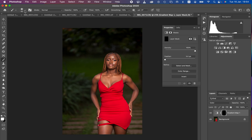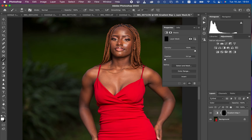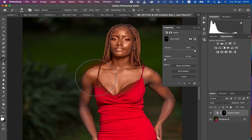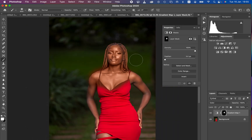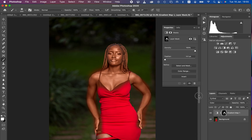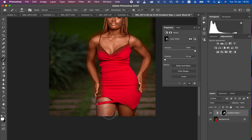Select the brush tool and make sure the hardness is set to 0%, the opacity is at 100%, the flow is at 100%, and the blend mode is set to Normal. We are now going to start painting on the skin of the model. Use the bracket keys to increase or decrease the size of the brush depending on the area. I'll just come and paint, making sure I cover every area that contains the model's skin. Don't mind if you paint a little extra — I'll show you how to erase those extras. A graphics tablet makes this faster and more precise than a mouse.